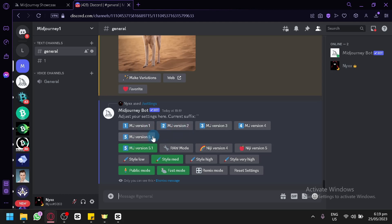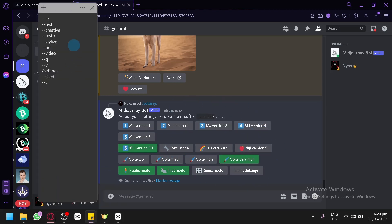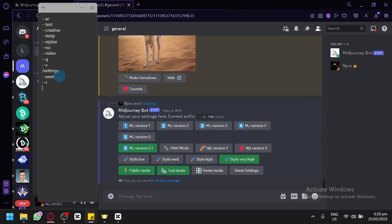You have version 1, 2, 3, 4, 5, 5.1, raw mode, Niji version, and Niji version 5. You could also edit the styles to make it very high. There are some suffixes not present there: AR for aspect ratio, test, creative, test-P, stylize, no for negative prompt, video, Q for quality, V, settings, seed, and C for chaos. You can use these different suffixes to help improve your prompts.